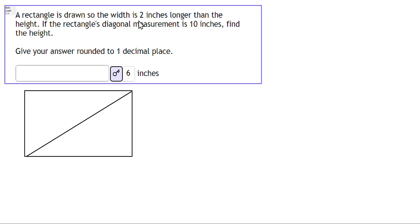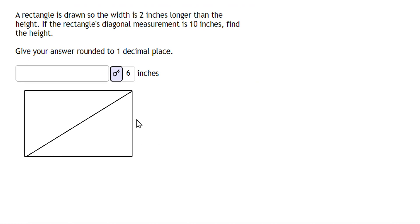A rectangle is drawn so the width is 2 inches longer than the height. If the rectangle's diagonal measurement is 10 inches, find the height. So first of all, we're going to call h the height here.